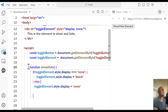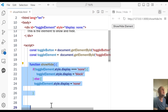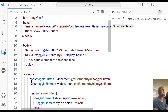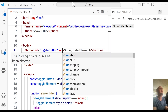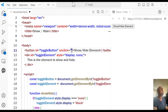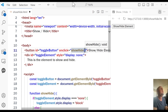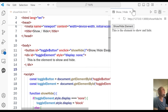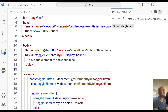Now let's attach this function to the button. So I'm going to go to the button element and add an onclick attribute. So onclick — whenever I click on it, it's going to run the showHide function. Let's try it. When I click on it, it shows, and if I click on it again, it hides. Show, hide, show, hide.